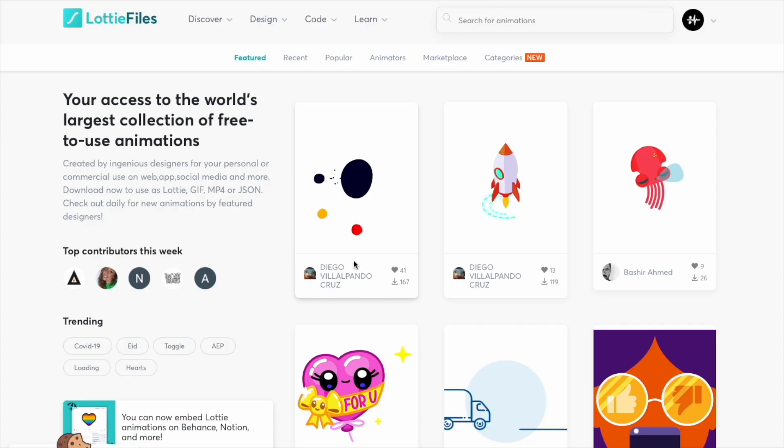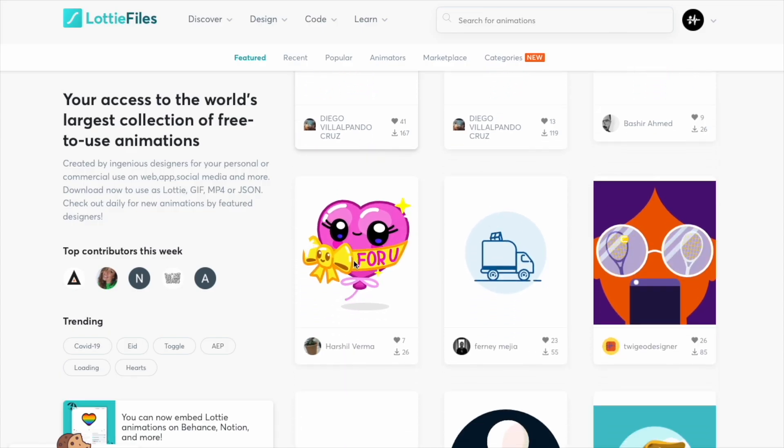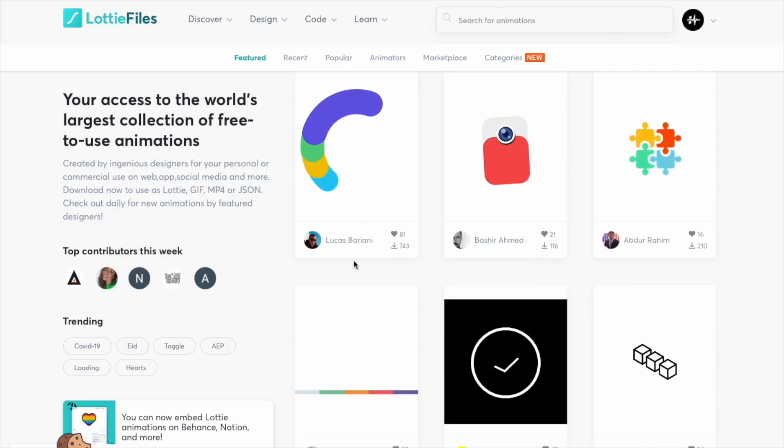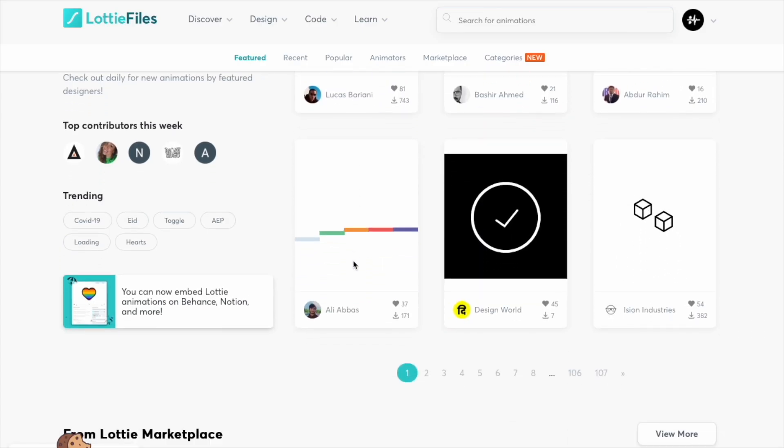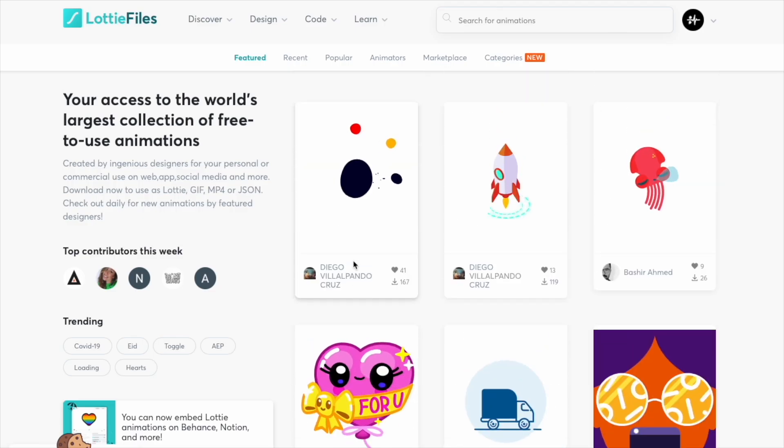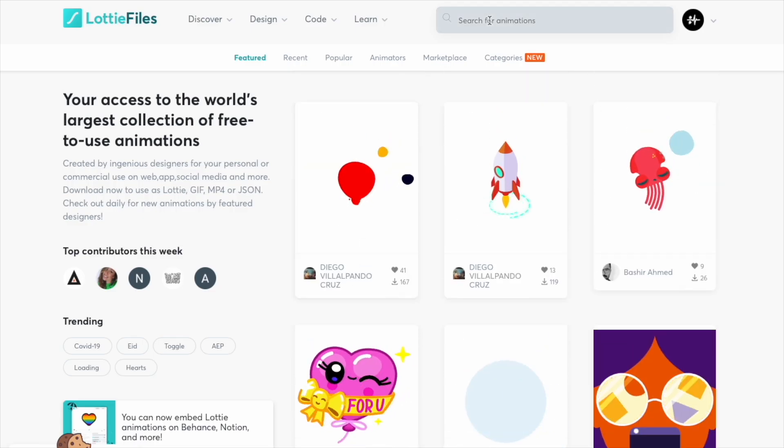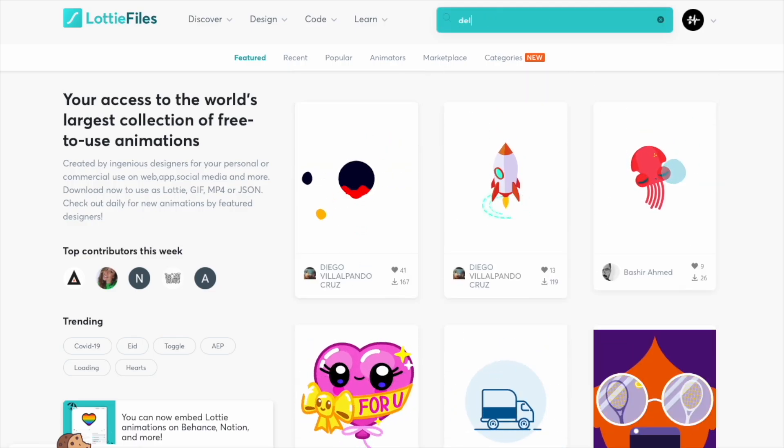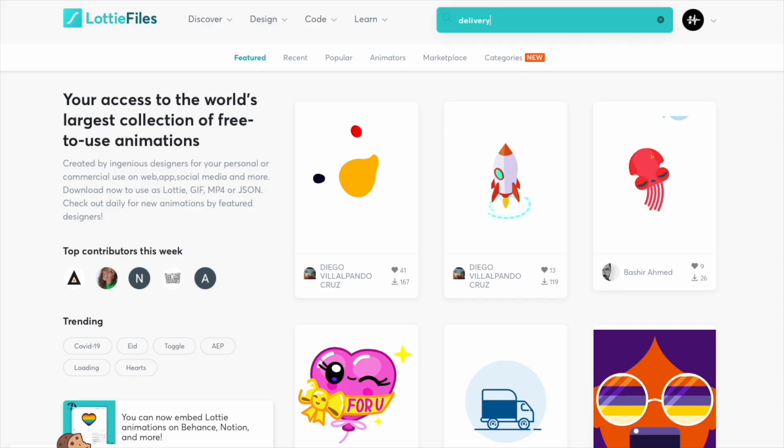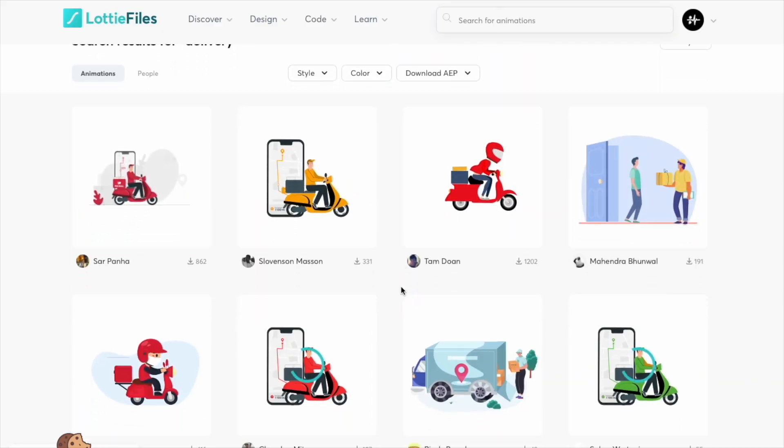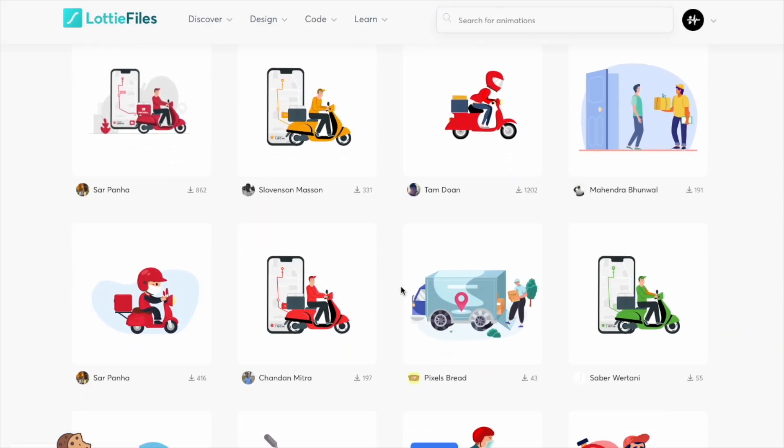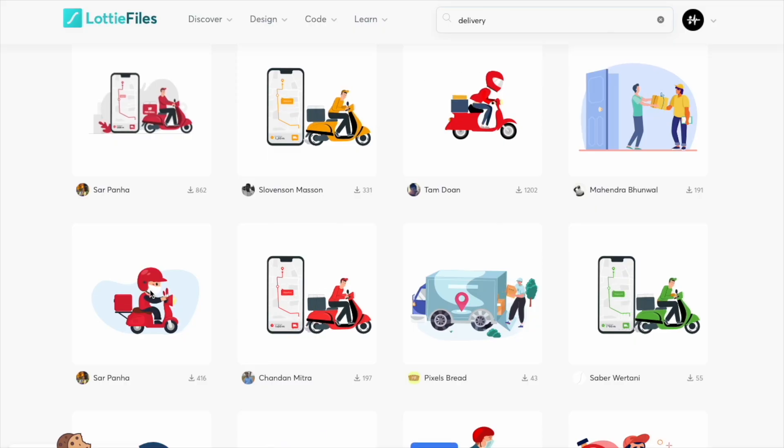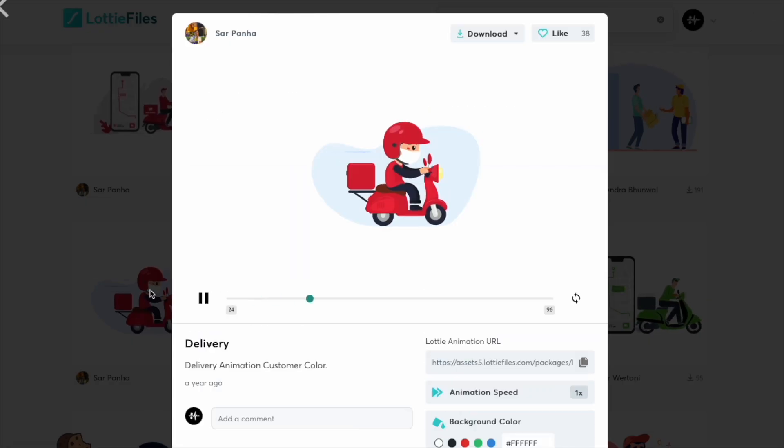I think they created this using Adobe After Effects, so you can pick one of these and you can also search for an animation. Let's say delivery. Let's say I like this one, so if I click on it, there's a couple ways you could do this.